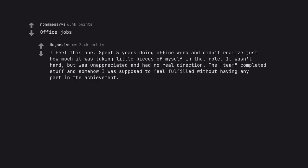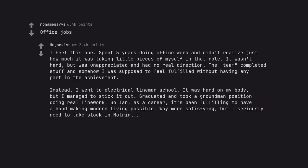Office jobs. I feel this one. Spent five years doing office work and didn't realize just how much it was taking little pieces of myself in that role. It wasn't hard, but was unappreciated and had no real direction. The team completed stuff and somehow I was supposed to feel fulfilled without having any part in the achievement. Instead, I went to electrical lineman school. It was hard on my body, but I managed to stick it out. Graduated and took a groundman position doing real in work. So far, as a career, it's been fulfilling to have a hand making modern living possible. Way more satisfying, but I seriously need to take stock and martyring.